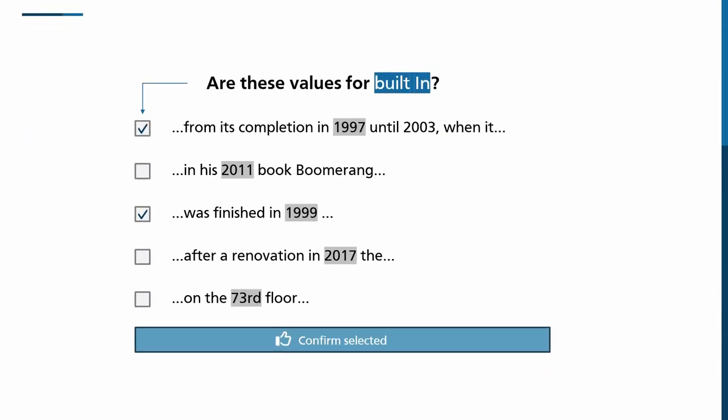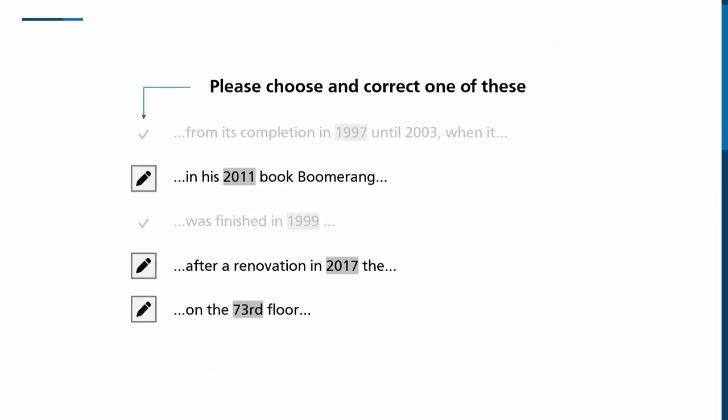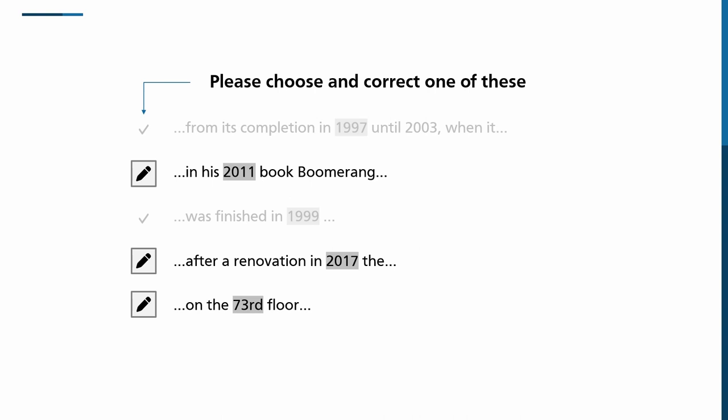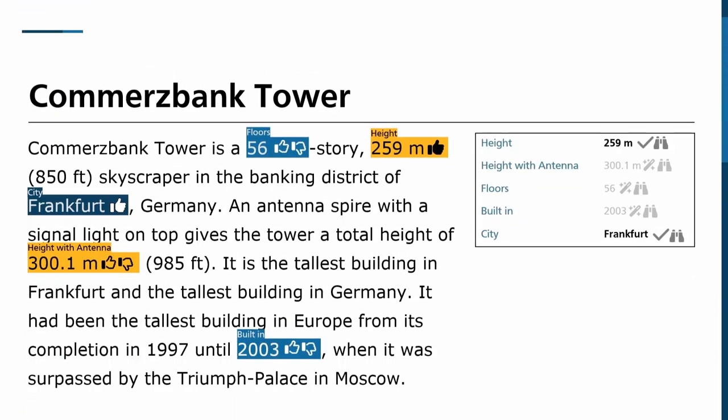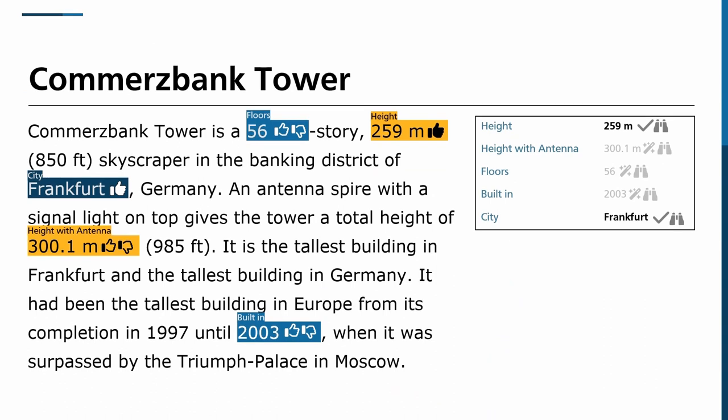This feedback can be done by confirming proposed values as correct for a given attribute, by selecting another value from the embedding space, by selecting a previously not considered text span that will then be added to the space, or by stating that there is no suitable value for an attribute in a document.